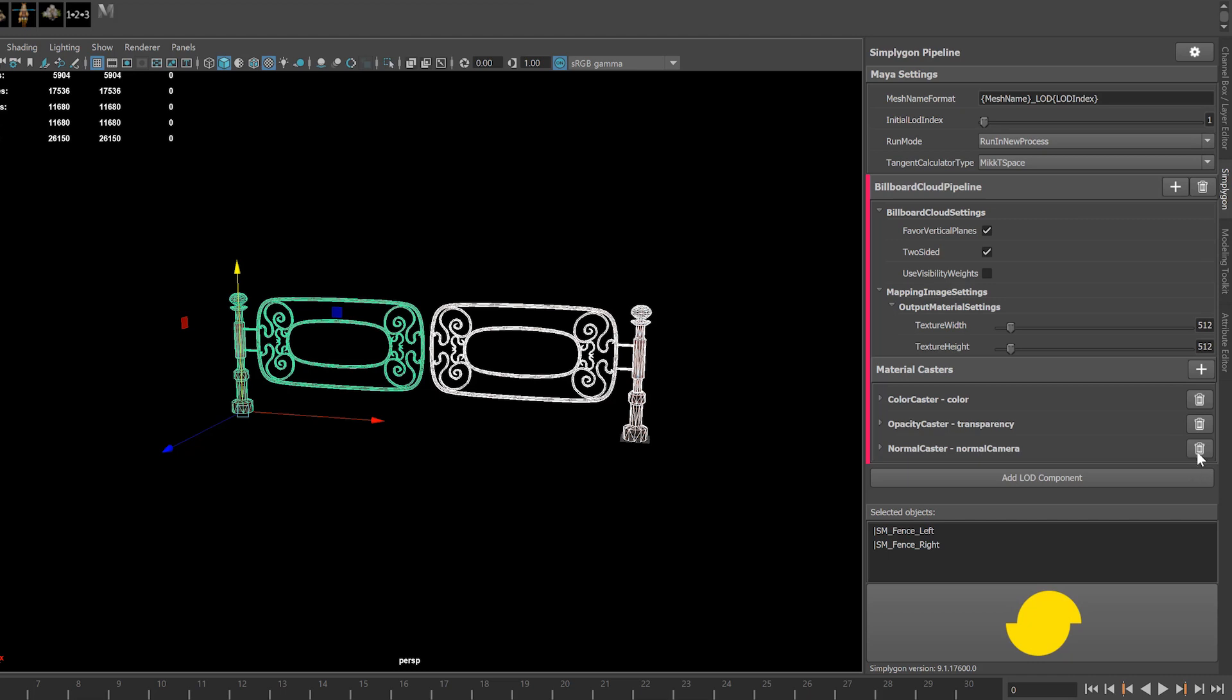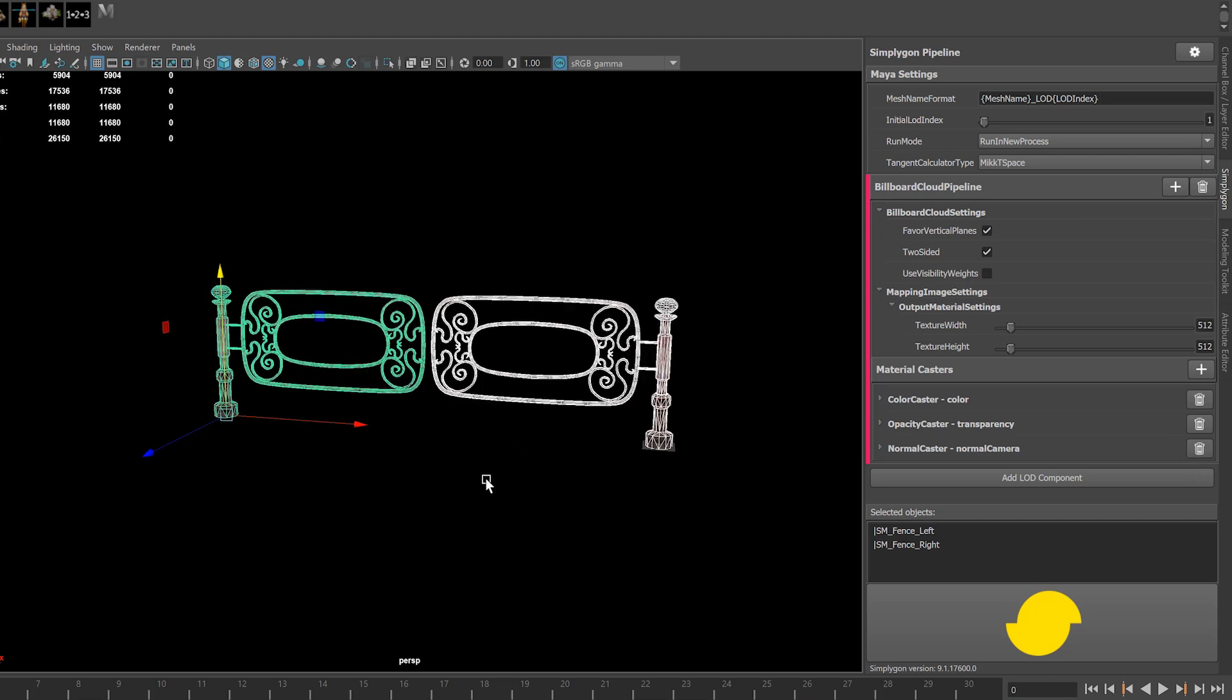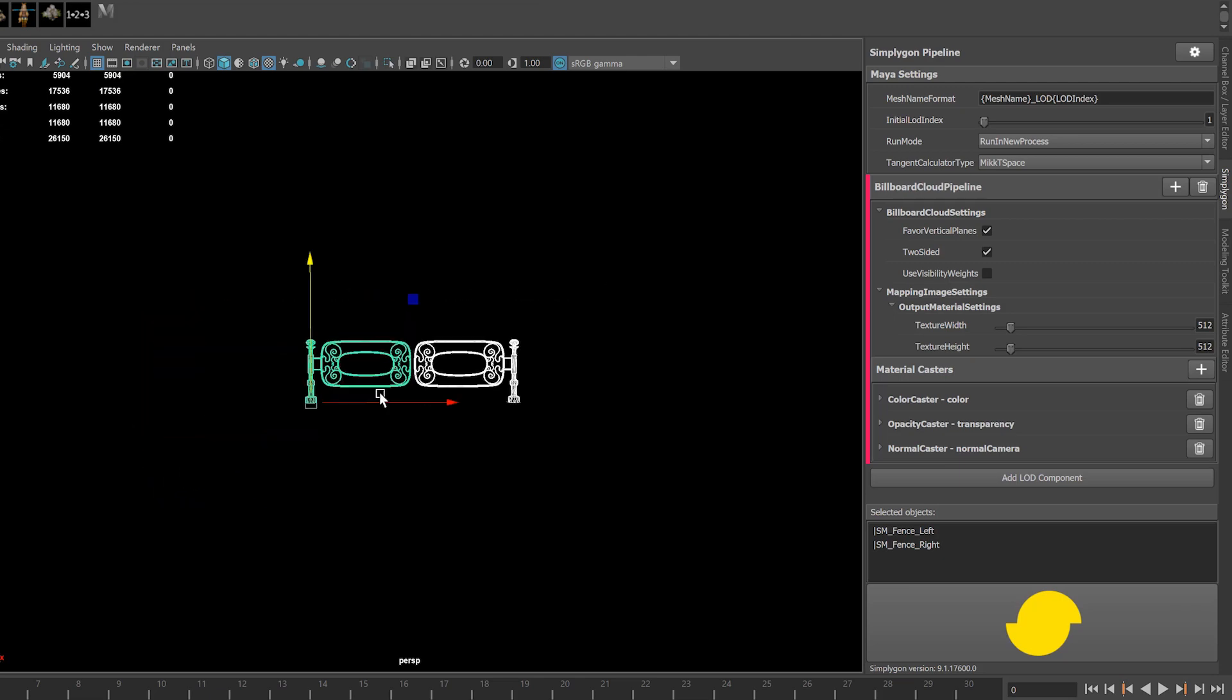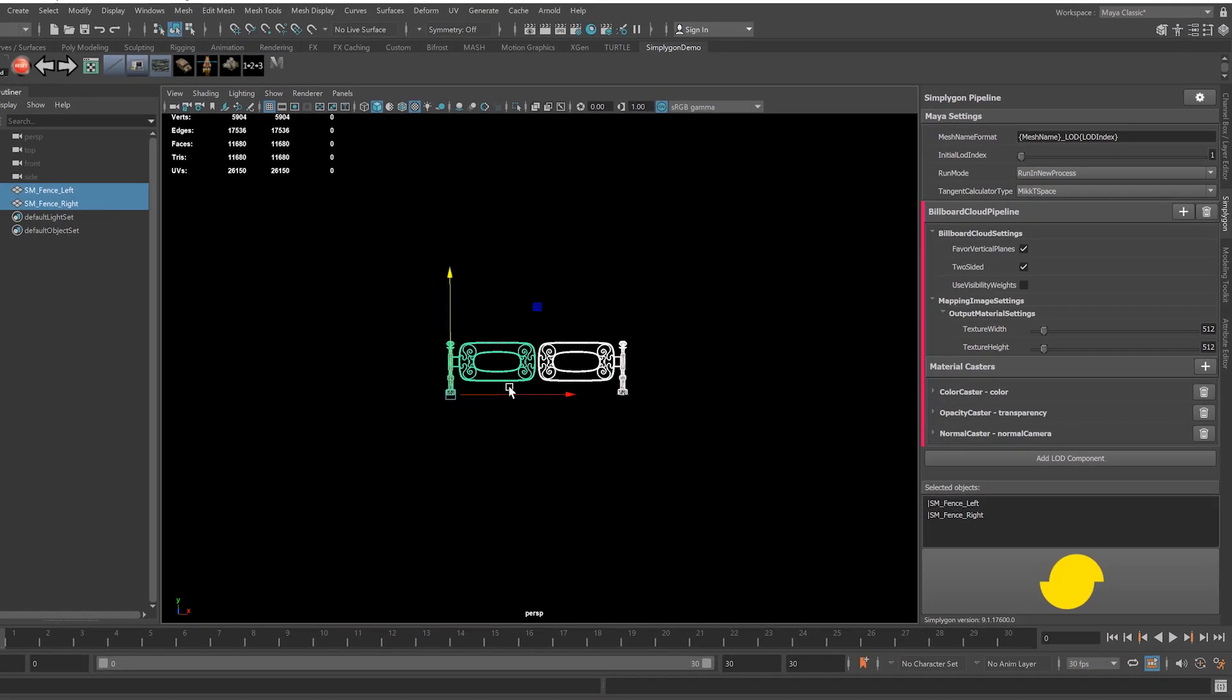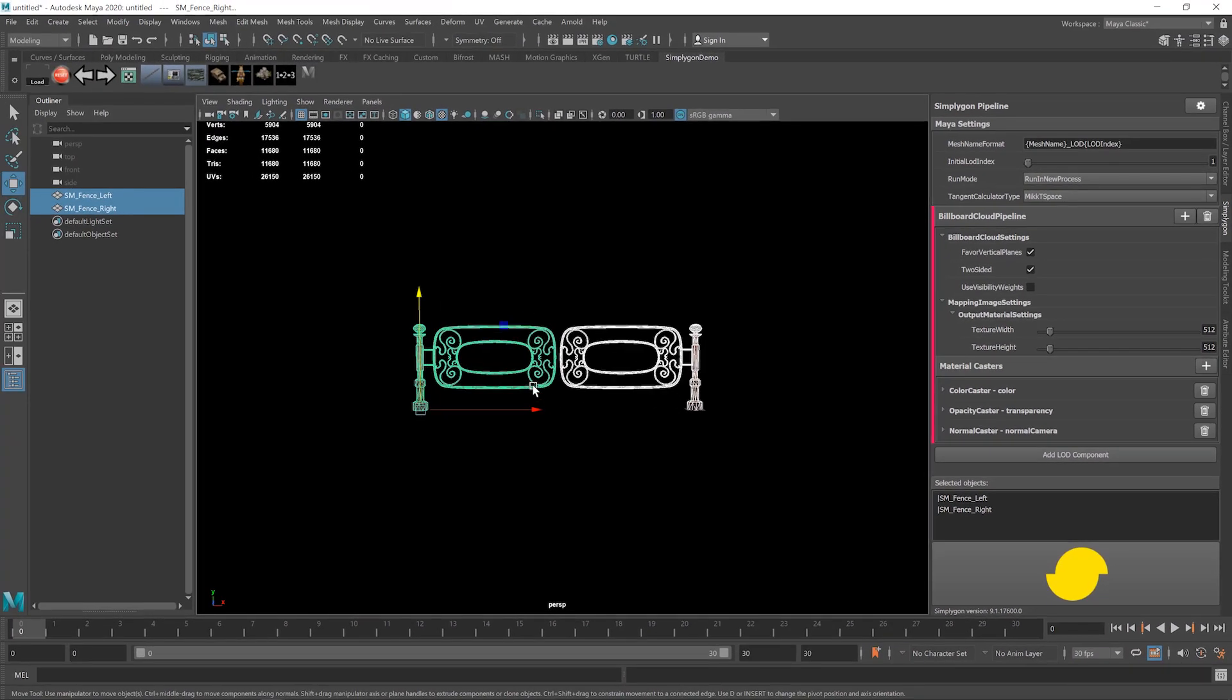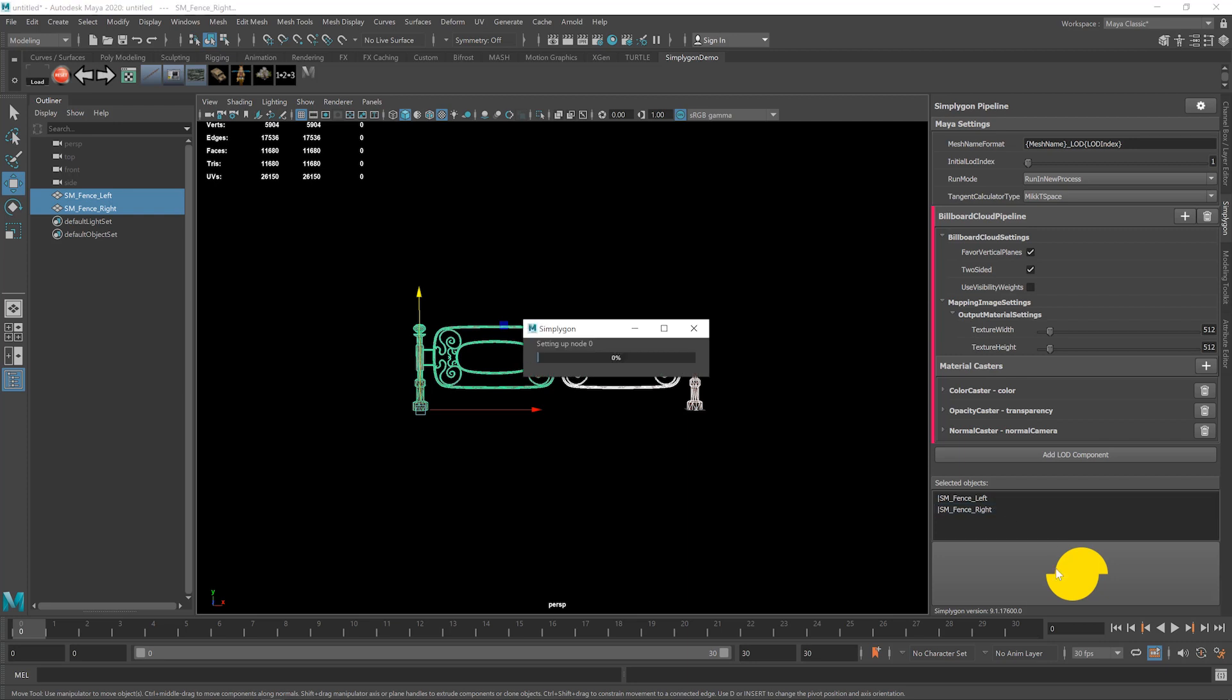Normal we can keep, although this is not 100% necessary if the intention is to use this kind of asset at this kind of distance, but we'll keep it on here just to show you. So now let's start the process by selecting the SimplyGon button at the bottom.